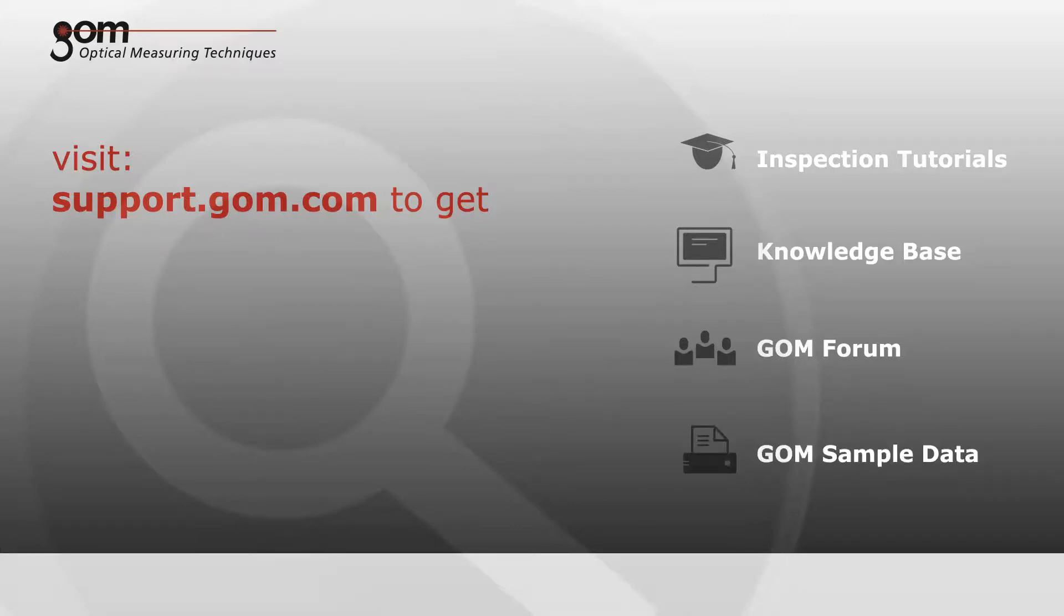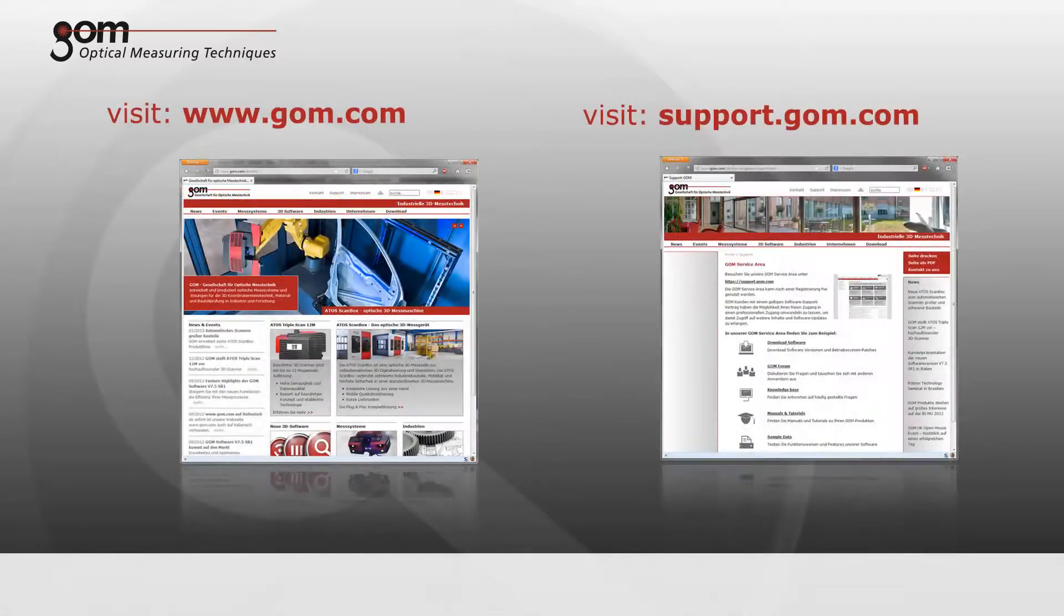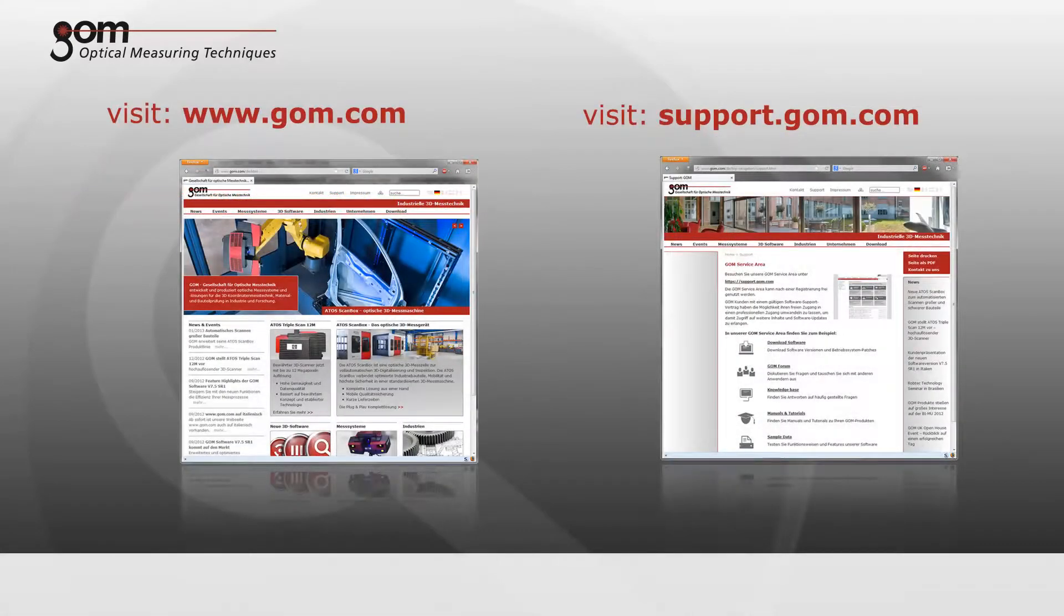and to download sample data and software updates. Download your free copy of GOM Inspect at gom.com.